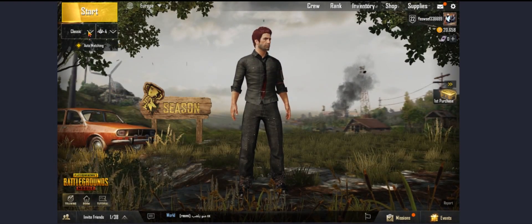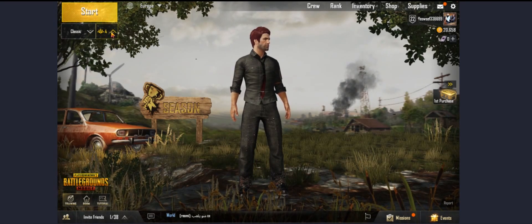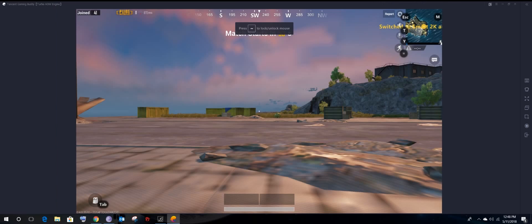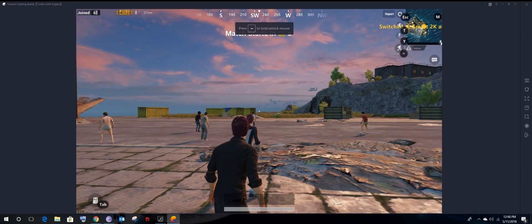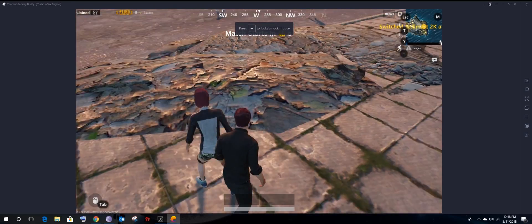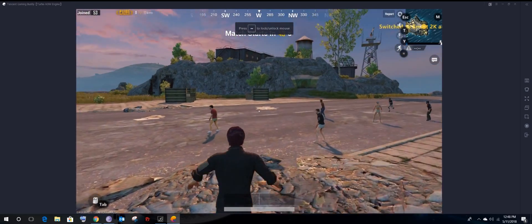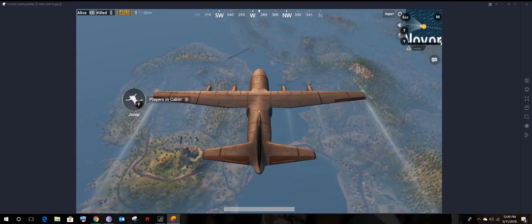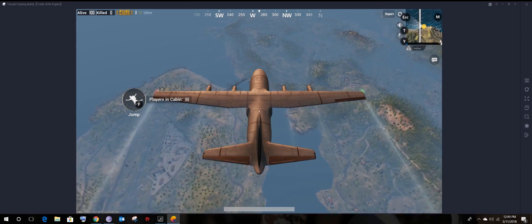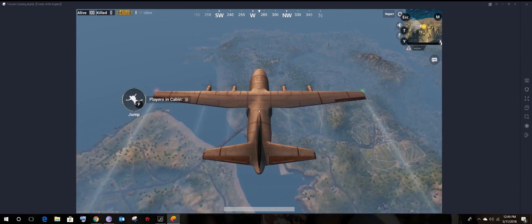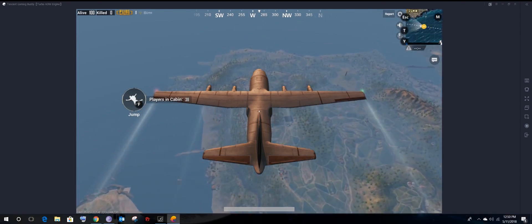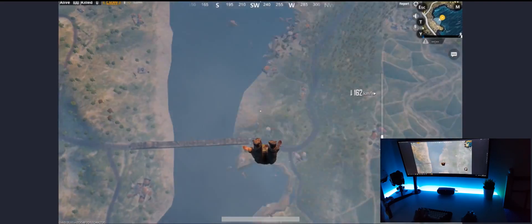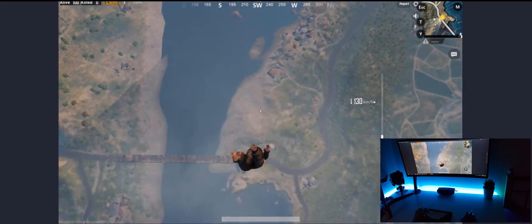Let's play solo and test the keyboard keys. The graphics look stunning. The keys are working perfectly — so excited to find a gun and test it.